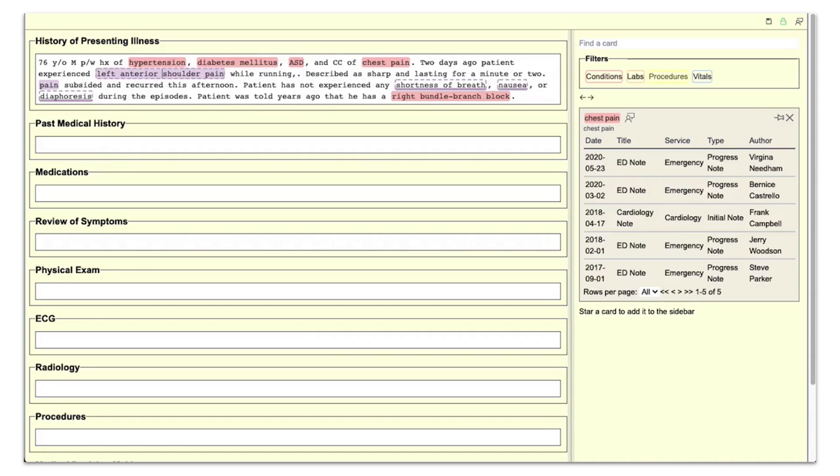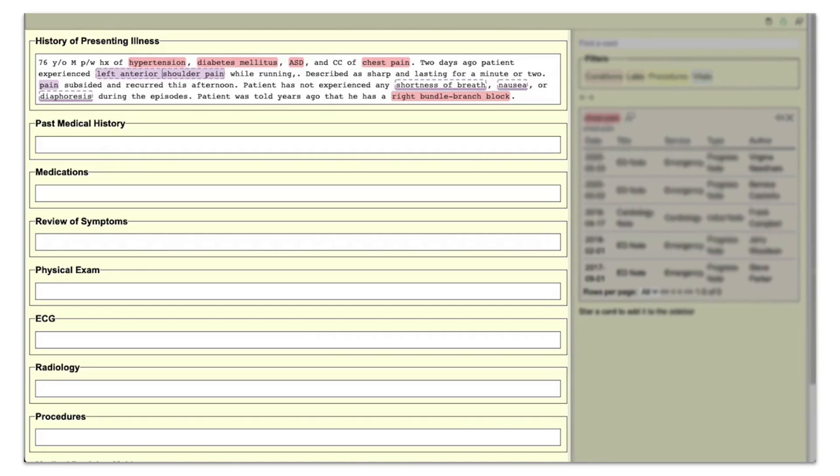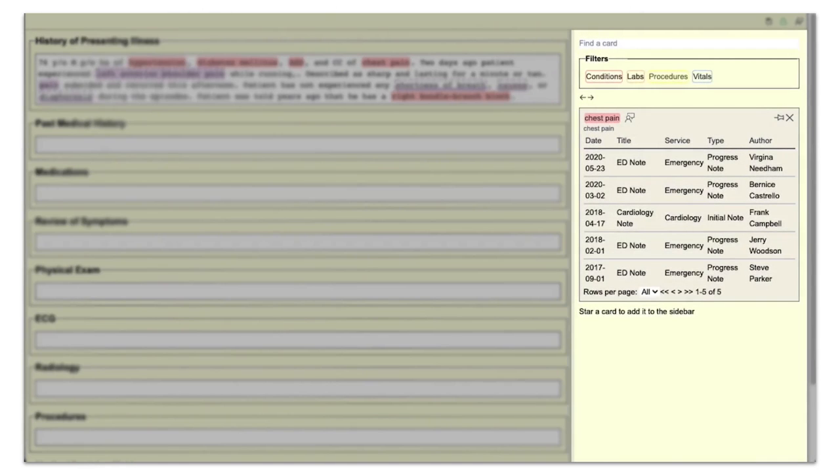The system consists of two main components, a text editor which scribes use to write the medical note, and an attached card panel where scribes can see concise summaries of the medical record organized as cards.